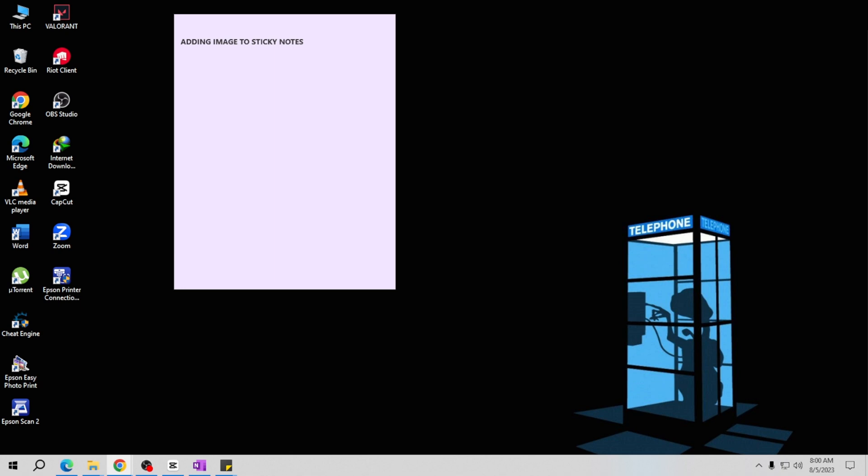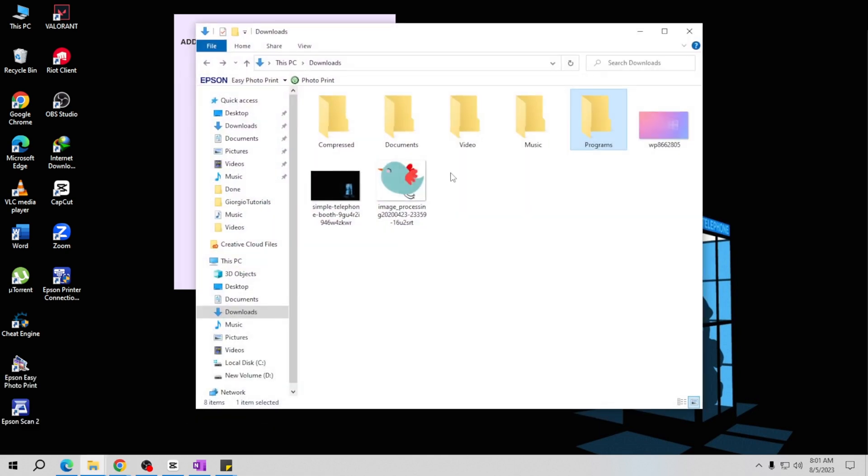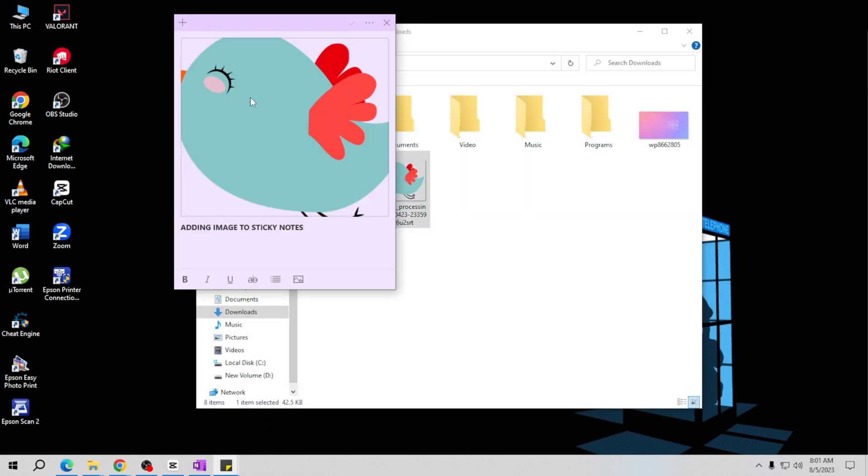Now here's a simple way to add an image to your sticky note. First, locate the image you want to add to your note and simply drag and drop it onto the sticky note. As you can see, you have successfully inserted the image you want.